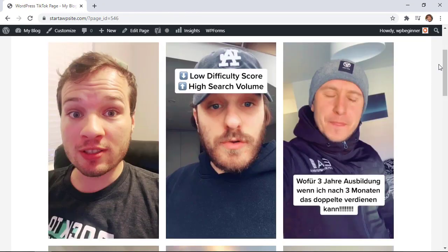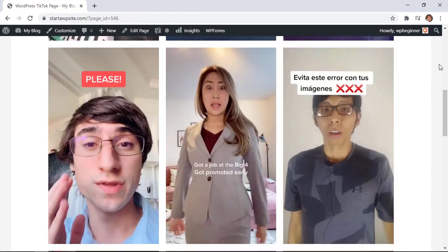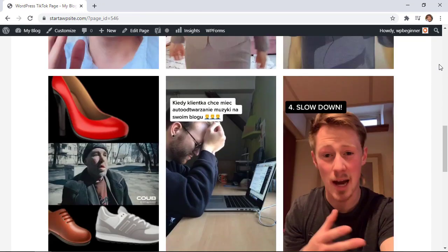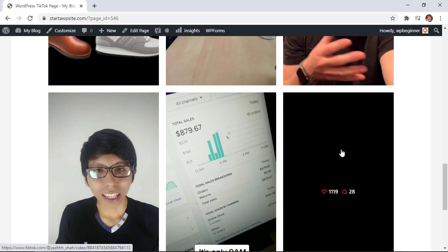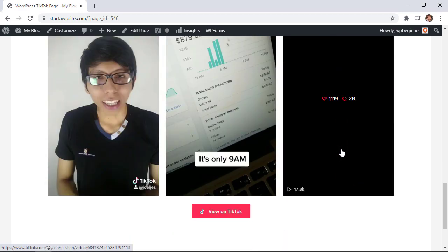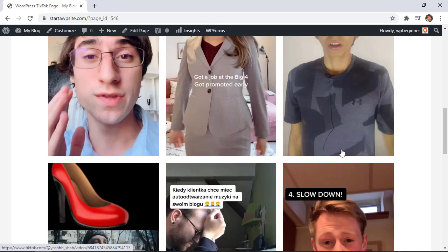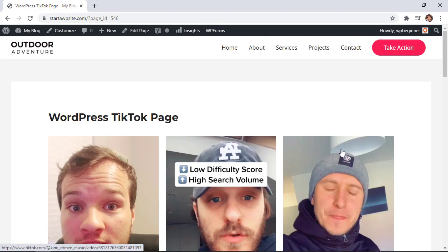Now we can publish this and then we can view the page and that's real quickly pulling in all the images or all the TikToks that are bringing in with the hashtag of WordPress for this.